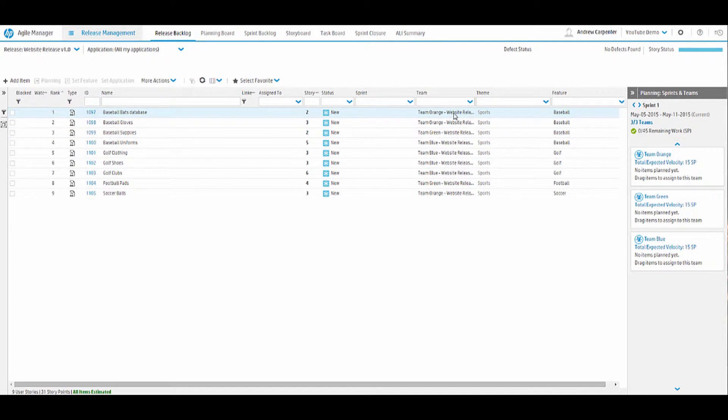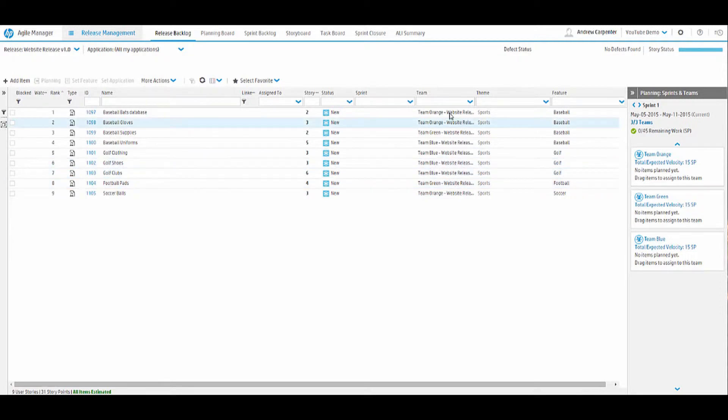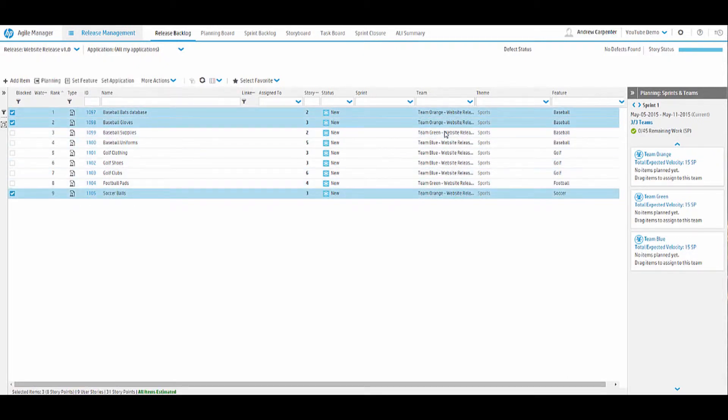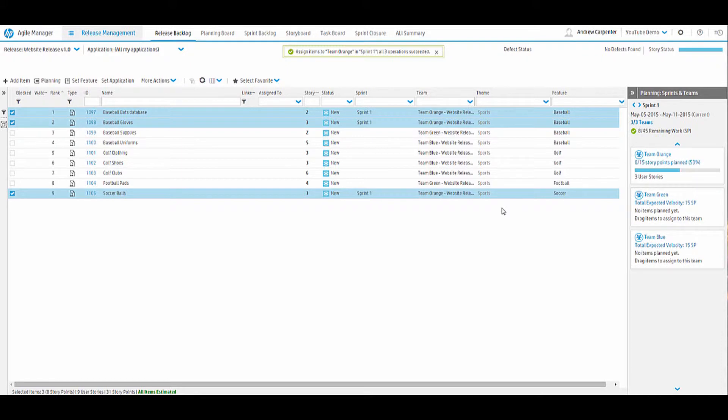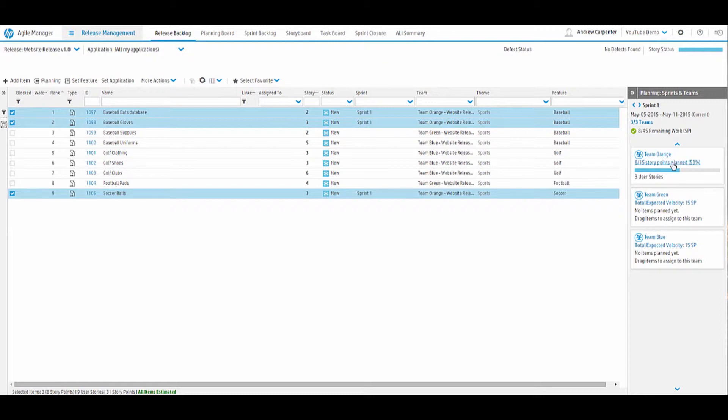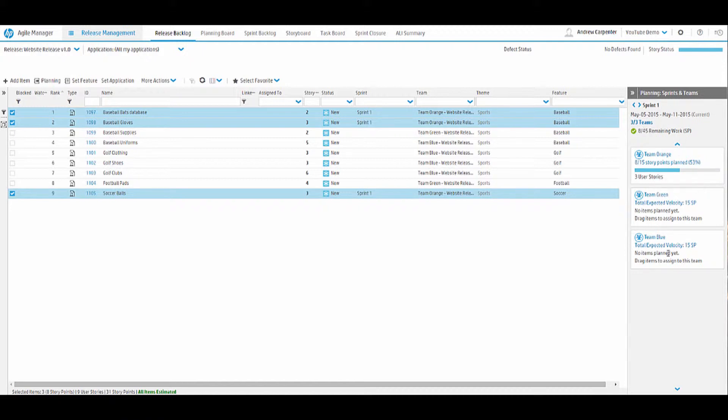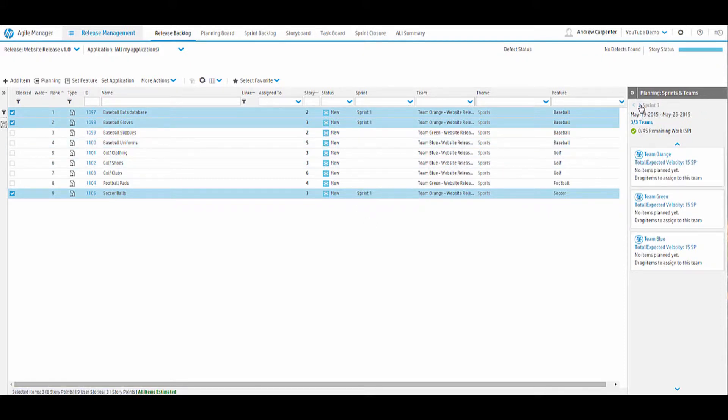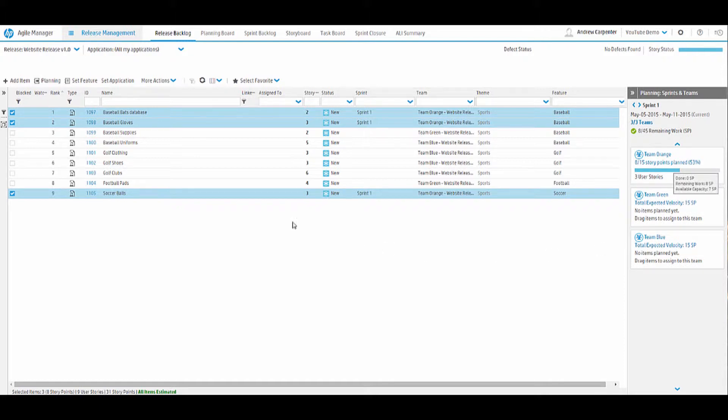We did already put teams when we created the user stories, so team orange, team orange, team green, team blue. But the velocity didn't update on the right side. So what we're going to do is go ahead and select all of our team orange and drag and drop these over to team orange on the right side. Now we've assigned the items to team orange and now you can see the story points planned for this sprint. The window pane on the right is planning your story points to each sprint. So these will all be sprint one. But for this demo, let's put everything on sprint one.